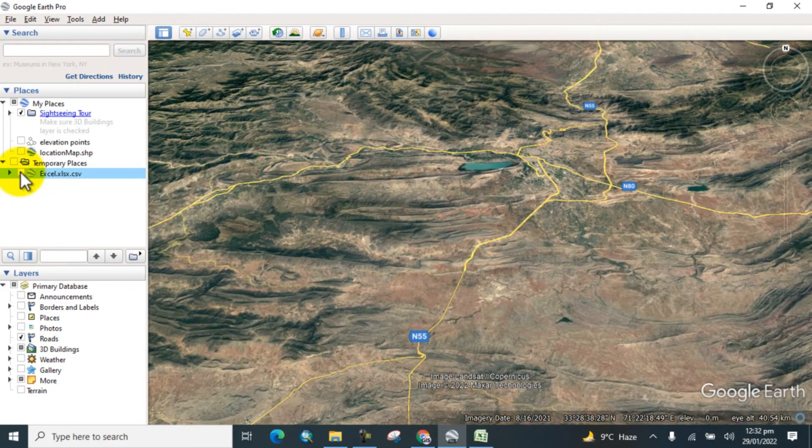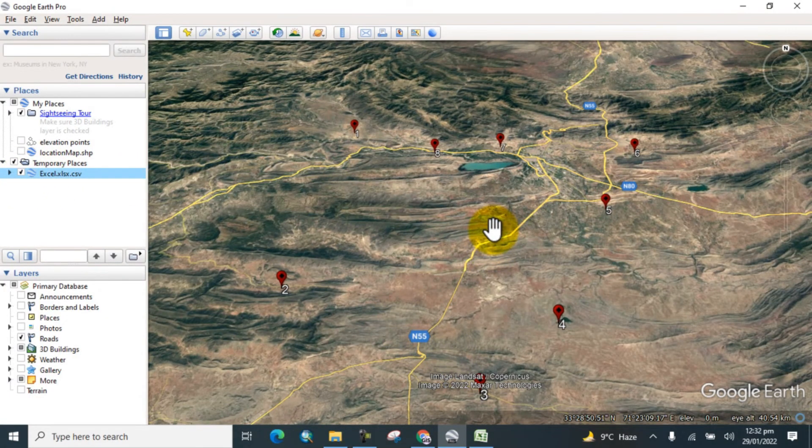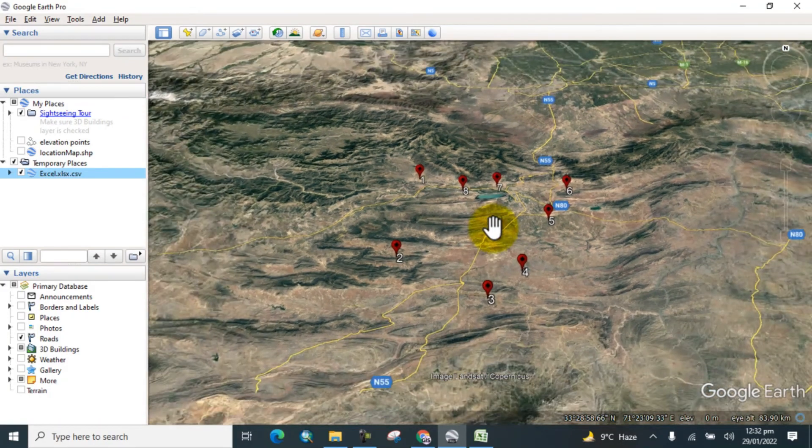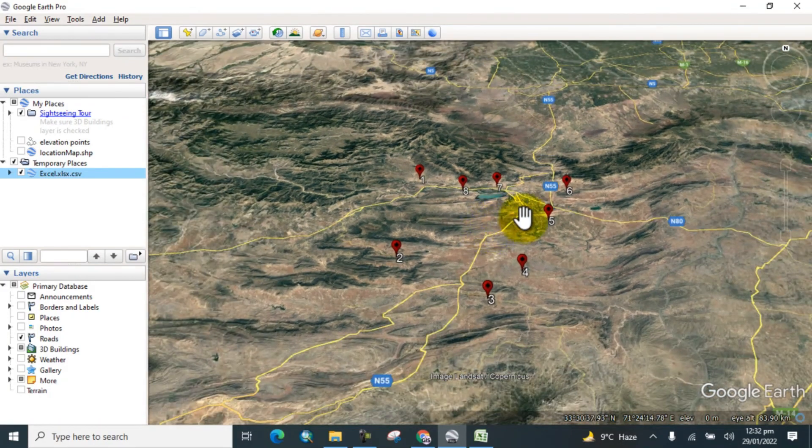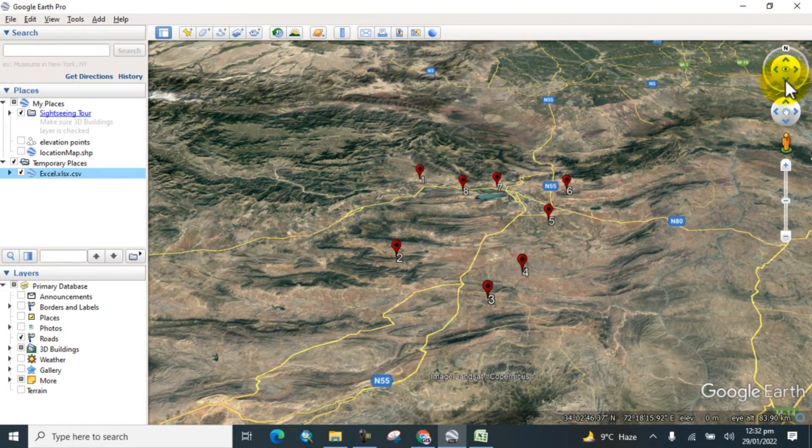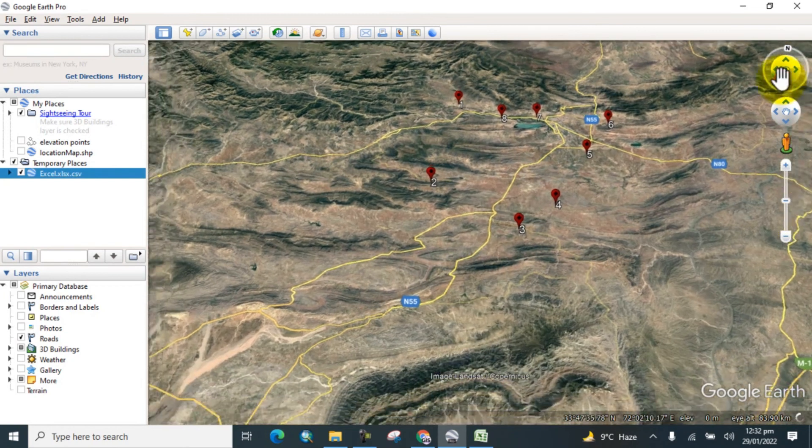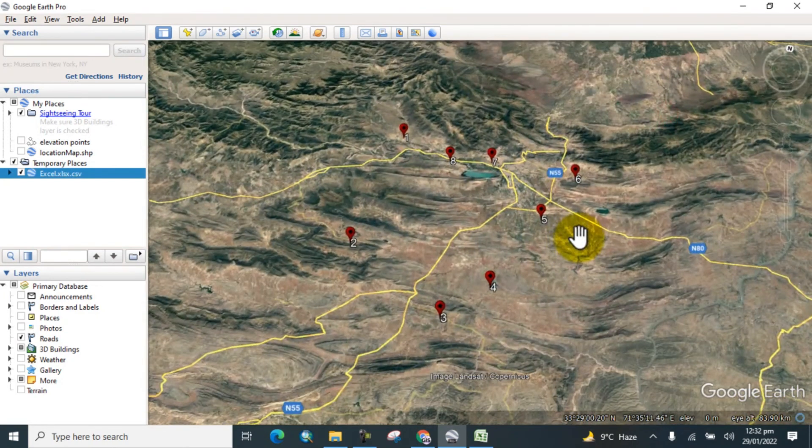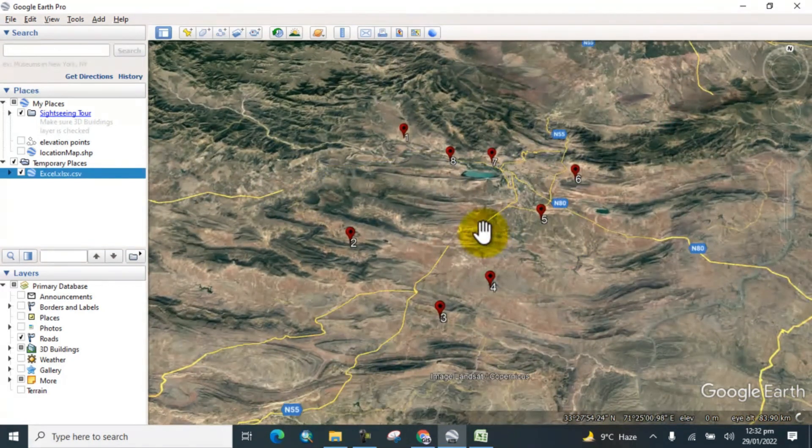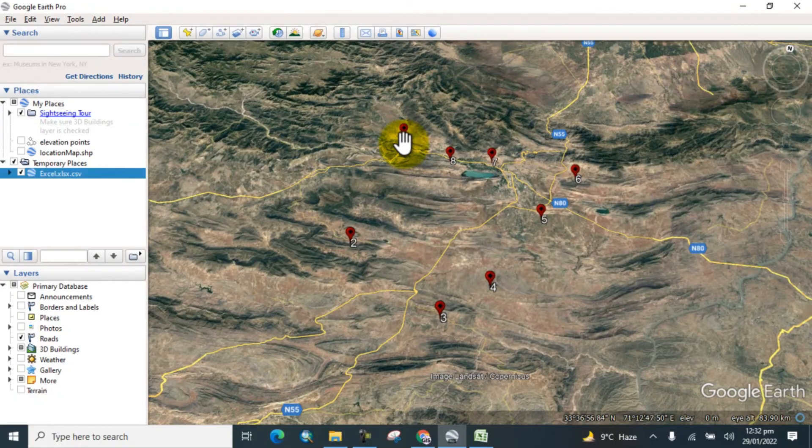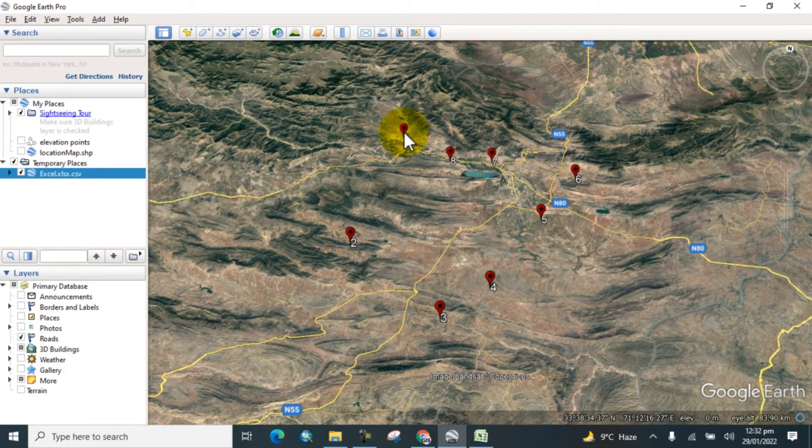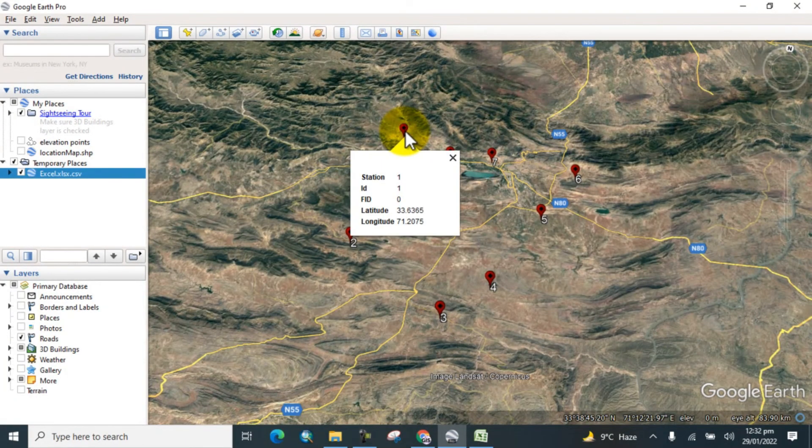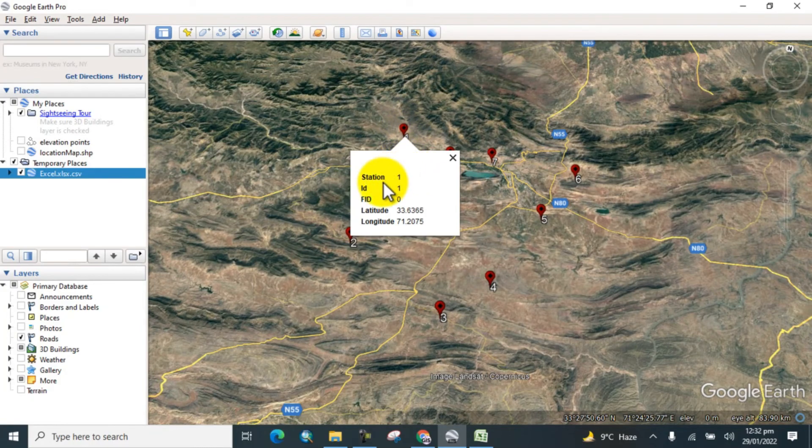So check this. Now here you can see the points are shown on Google Earth. Here we select the points with the stations. Here's station one. Just click on that and see the detail information.